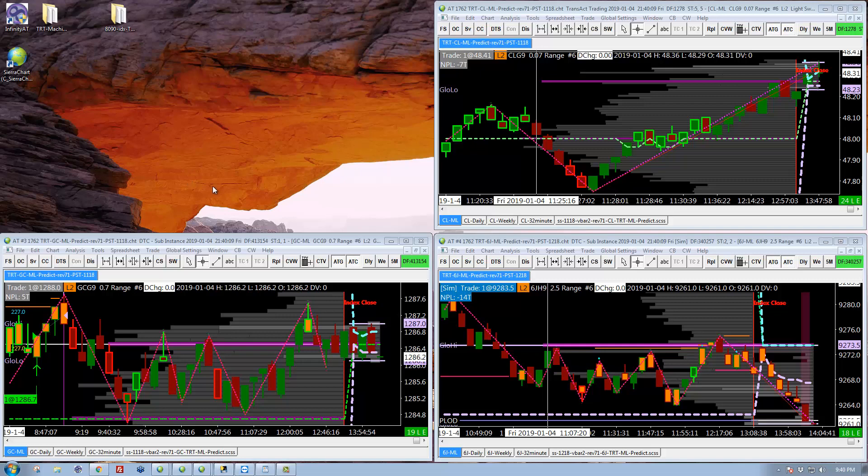And then the three days after Christmas, I did not trade Monday before New Year's. I wouldn't do New Year's Eve. I was traveling that day. But I did trade the last three days. So let's take a look at that.